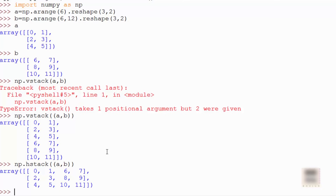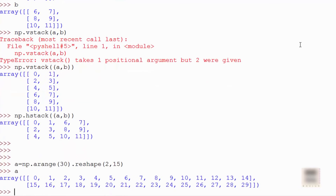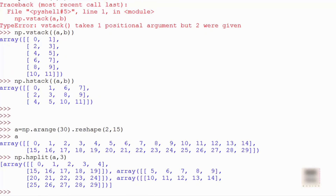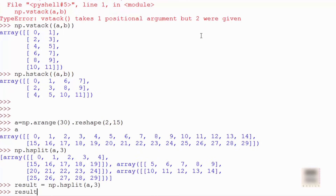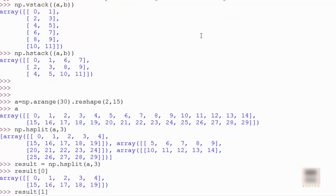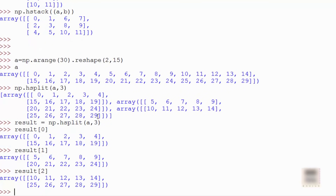Now let's look at horizontal splitting. I'm initializing an array with two rows and 15 columns. If you want to split this array into three different arrays — imagine vertically slicing it into three equal pieces — you can use the np.hsplit command. Note it's at the NumPy module level, not on the individual array. You can store the result and print each piece separately.